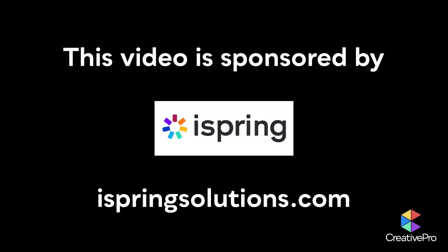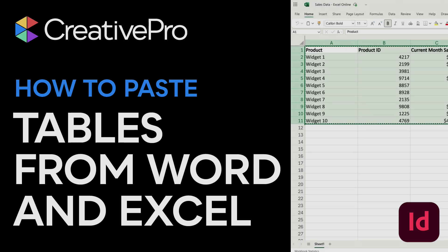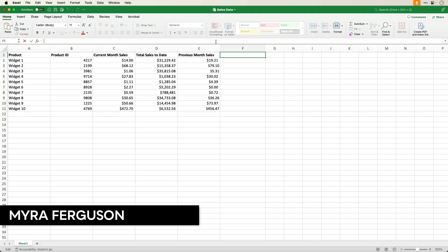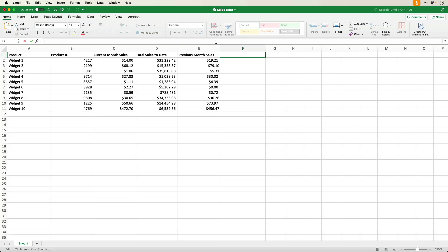This video is sponsored by iSpring. Hi, I'm Myra Ferguson for Creative Pro, and in this video I'd like to show you how you can paste tables from either Excel or Microsoft Word into your InDesign layout.